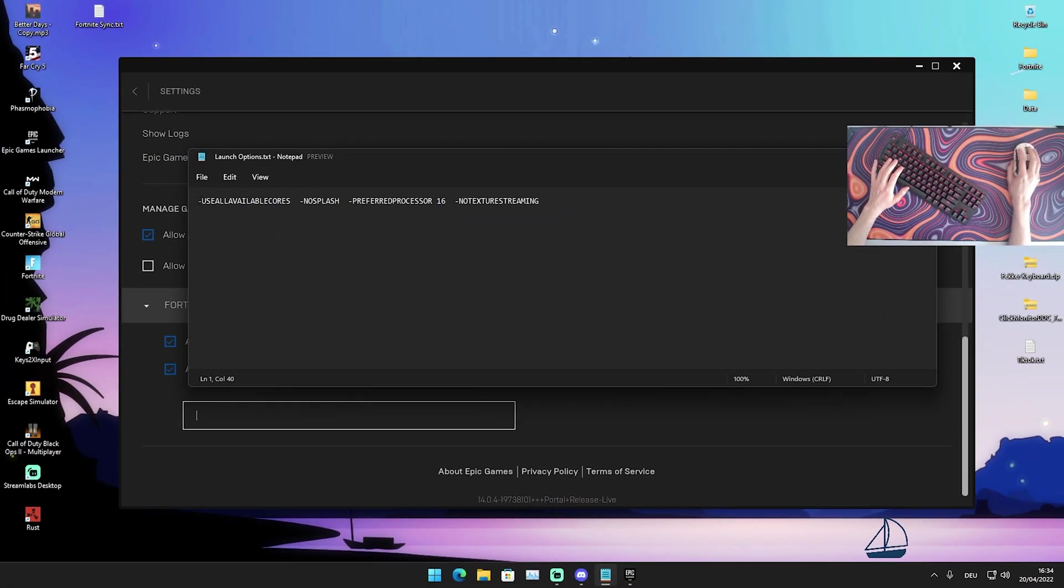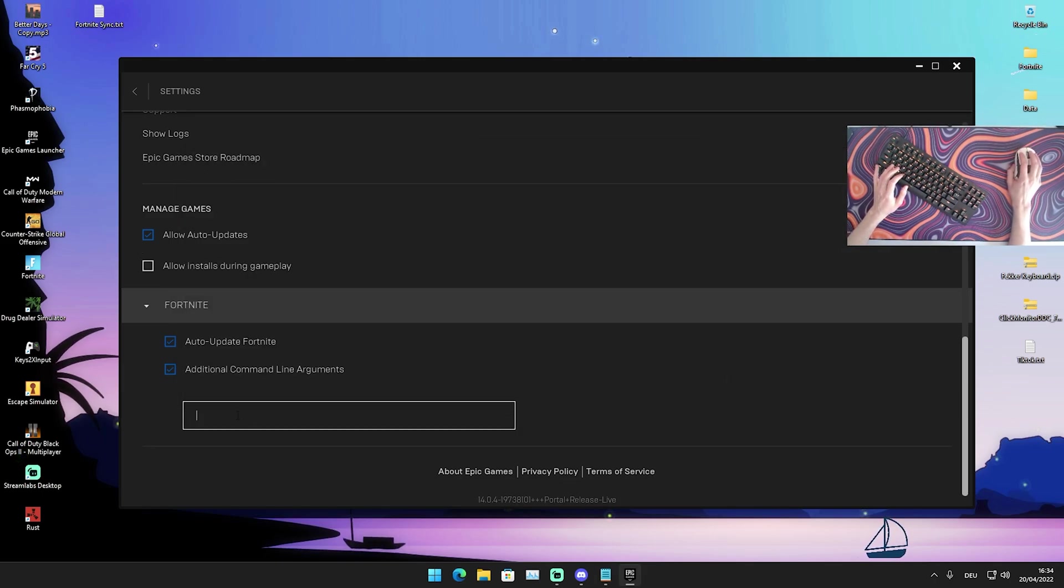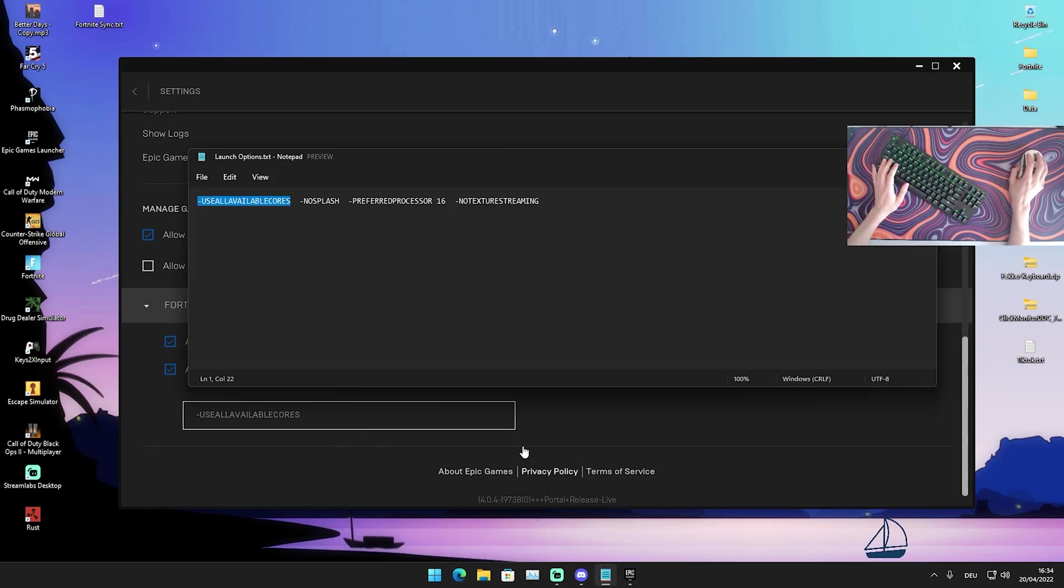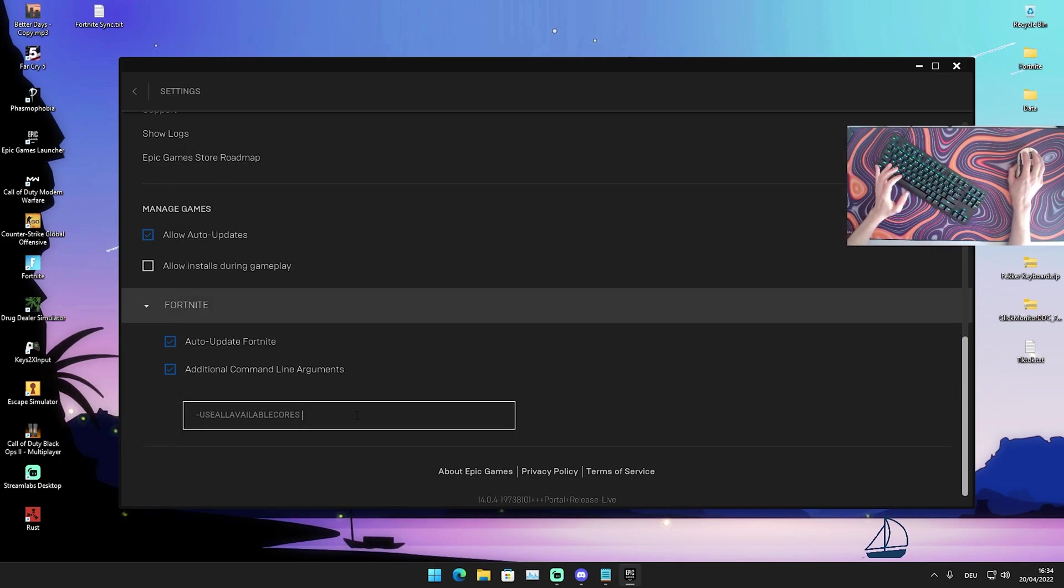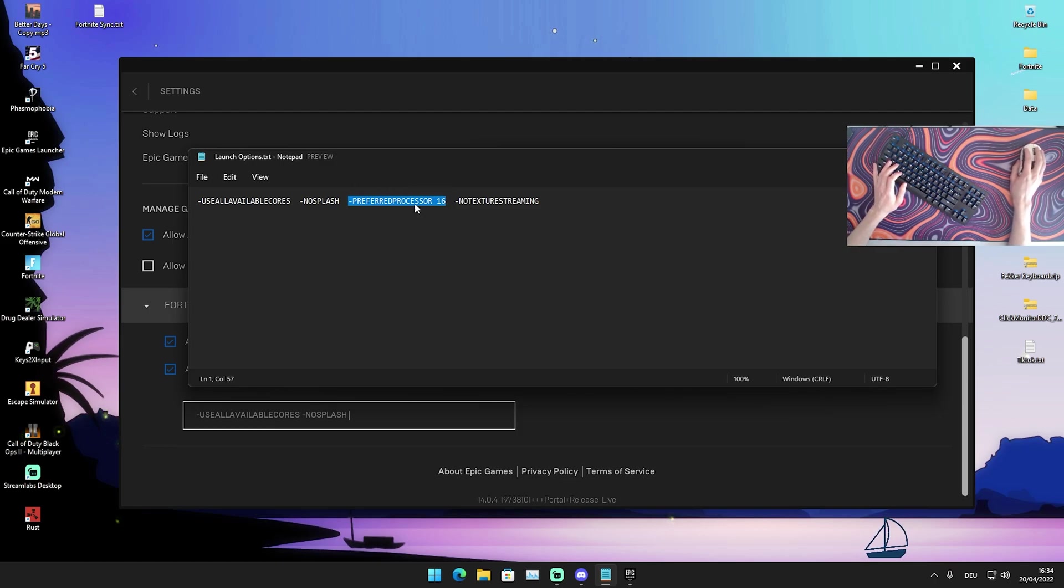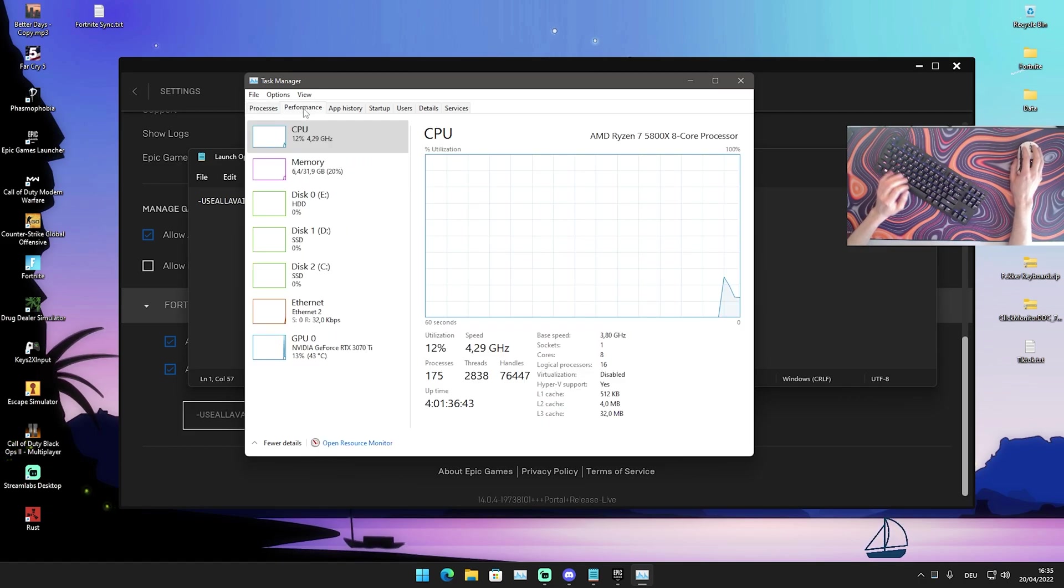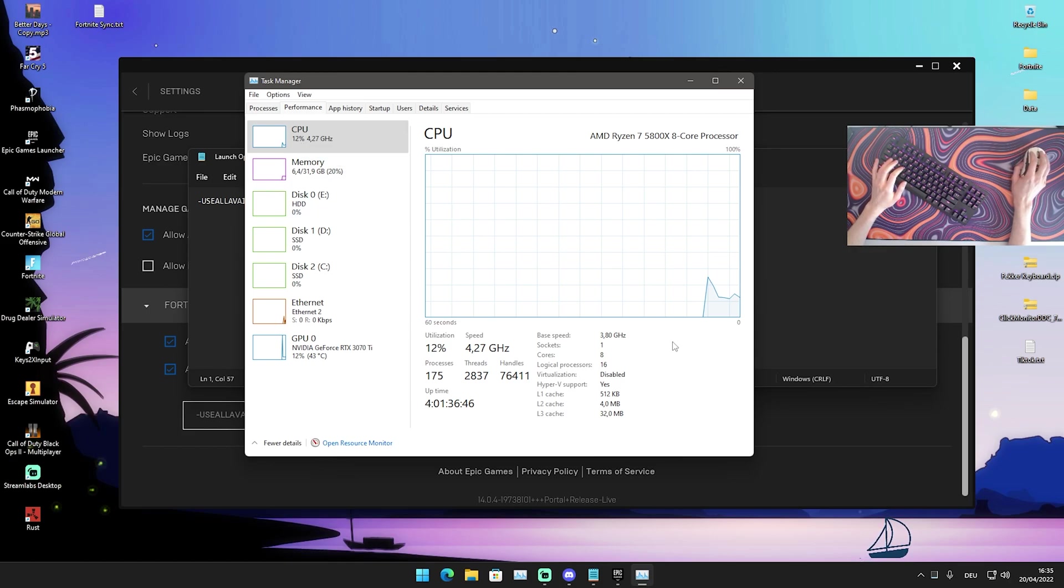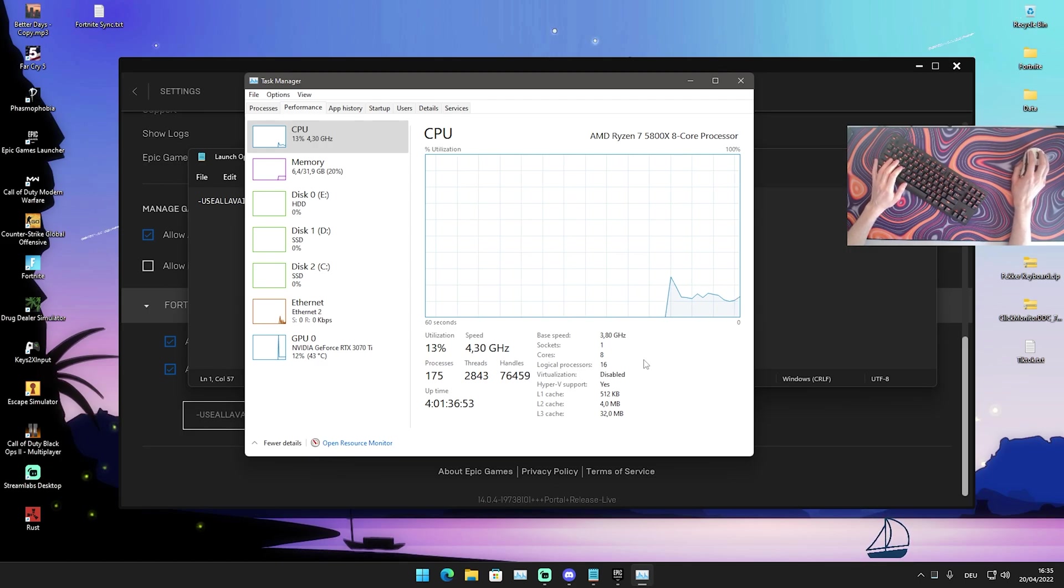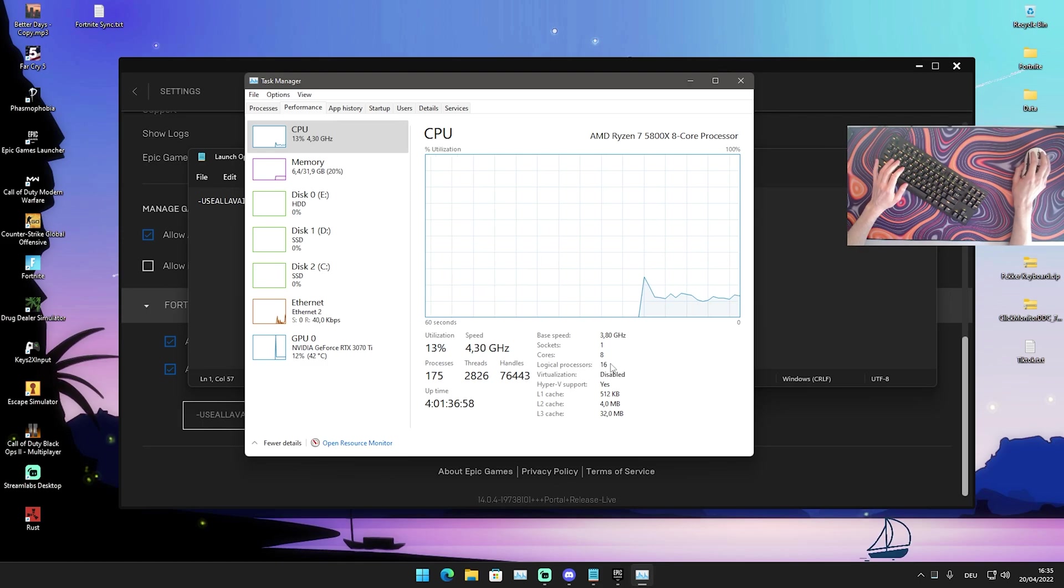We first of all have use all available cores which makes sense, use all the cores of your CPU. So we're gonna copy that put it in there and press space. You have to always have a space between them otherwise it's not gonna work. Then next up we have no splash which has something to do with rendering in the game itself which we're also gonna put in there. Then next up we're gonna take a look preferred processor and you can see we have a very specific number behind it preferred processor 60 and how you can find this out yourself. Just simply open up your task manager go under performance. And once you actually click here onto your CPU you can now see we have all the cores but also logical processor and I have right now a Ryzen 7 5800X which is an 8 core 16 thread CPU so therefore I'm gonna put 16 next to it.